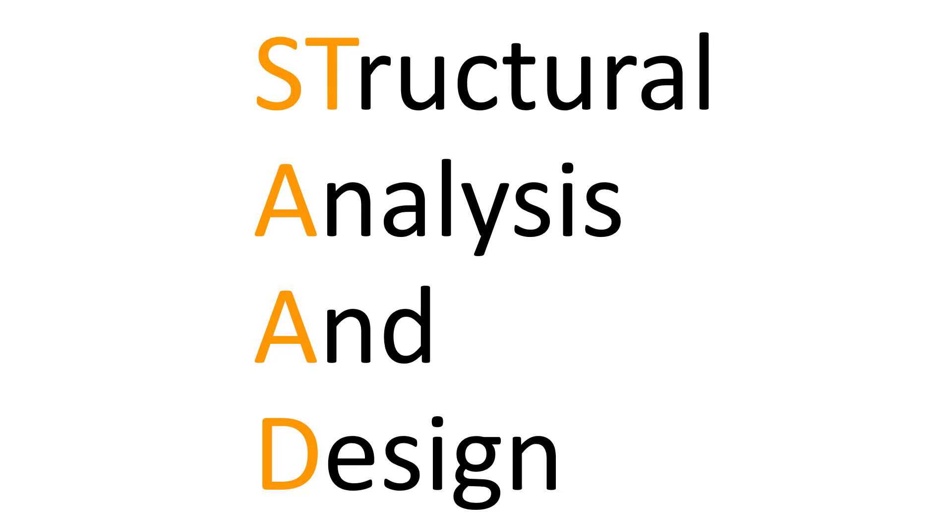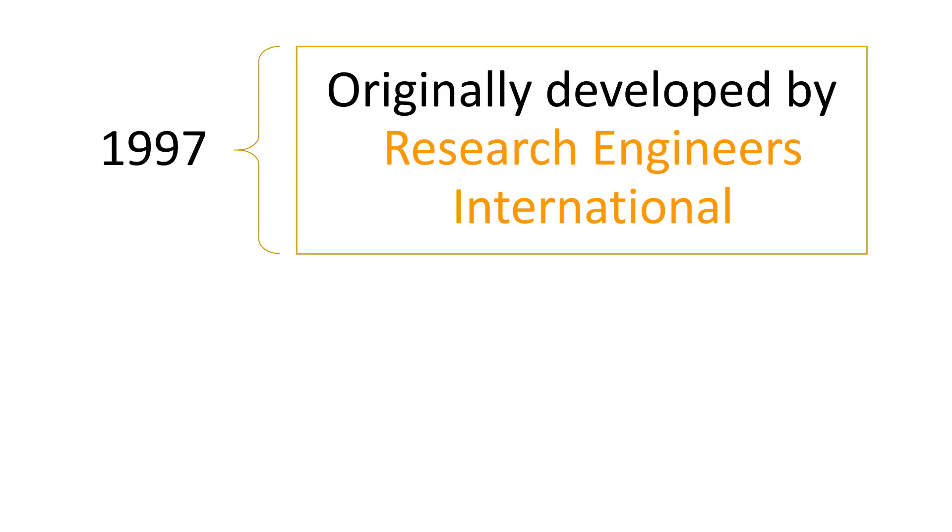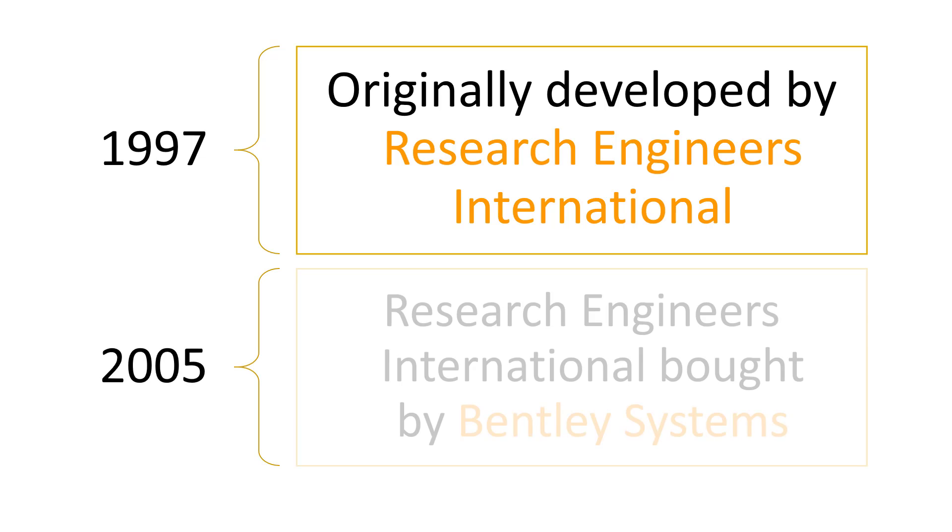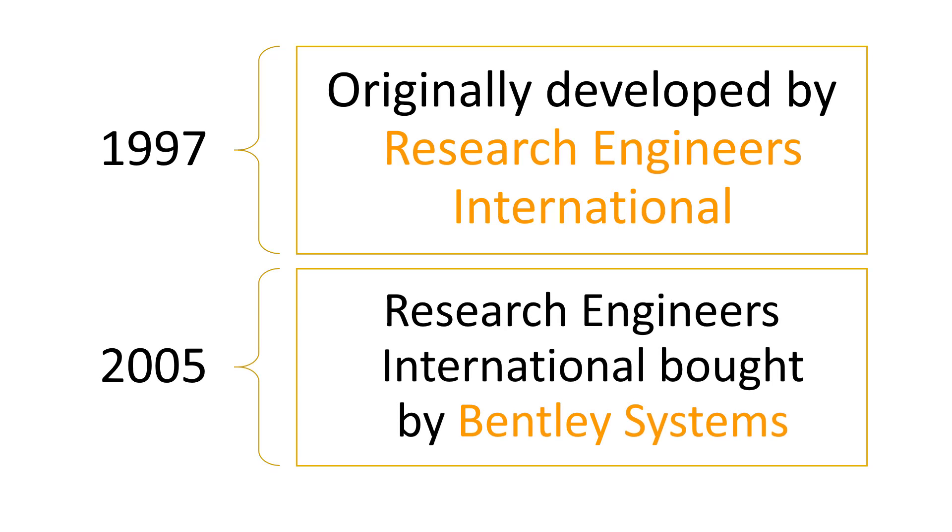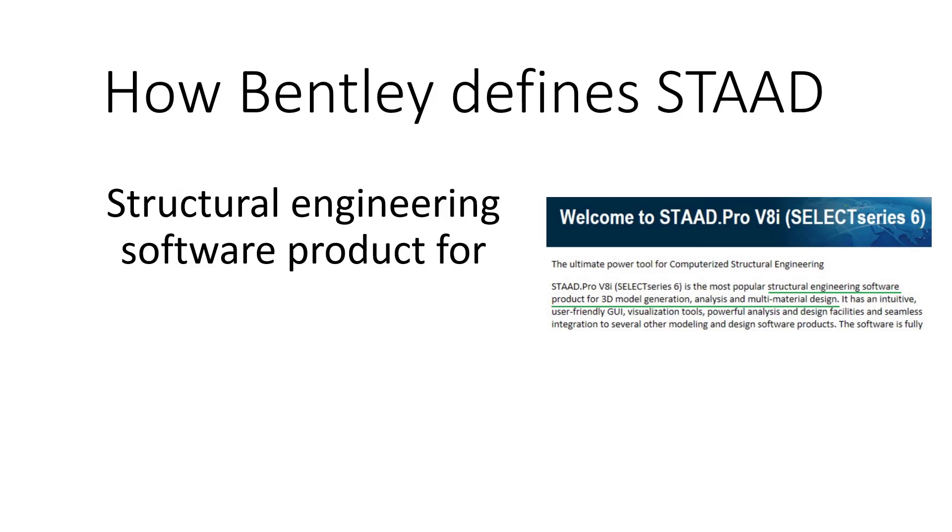First let's go into a bit of history about STAADPRO. STAAD was originally developed by Research Engineers International in 1997, which was later bought by Bentley Systems in 2005 which currently owns it.